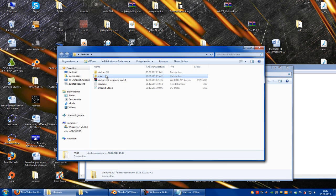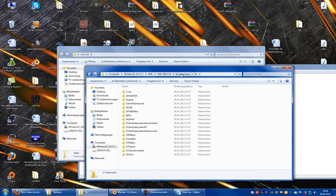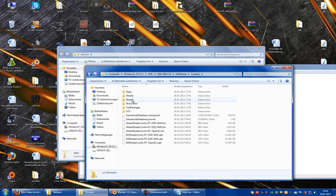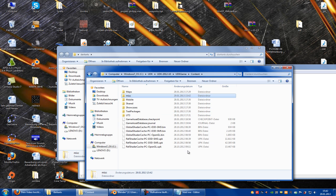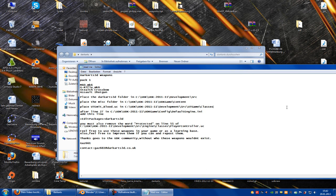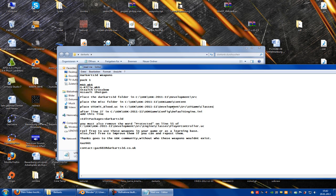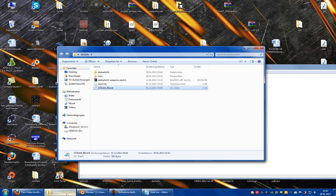Then place the misc folder in content, so misc into the content. Then place UT emit blood in ULC, so let's take the blood and do it into the UT game.